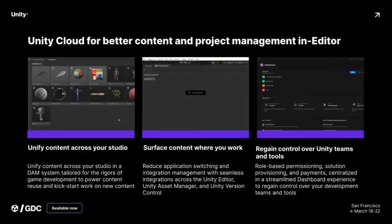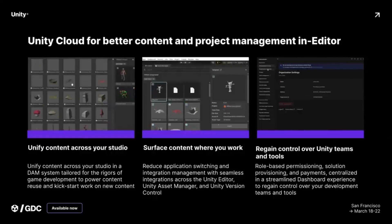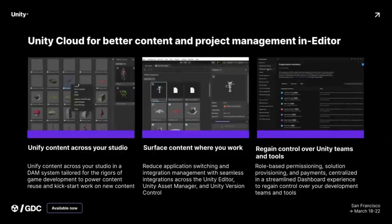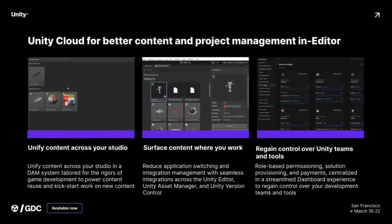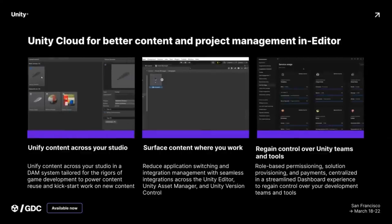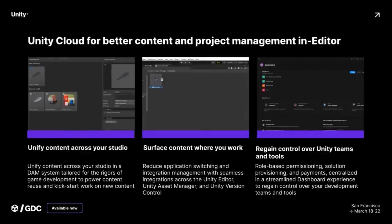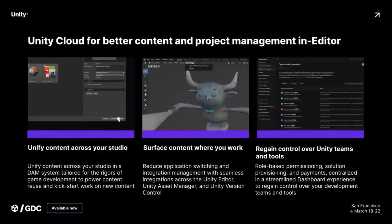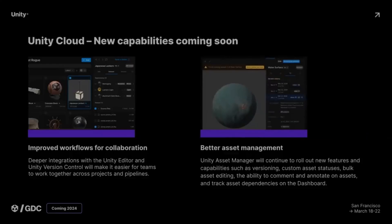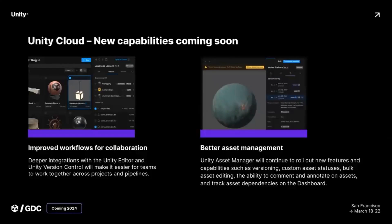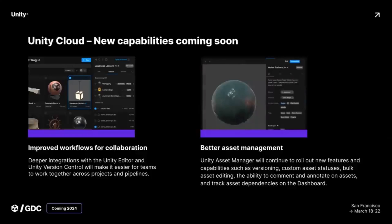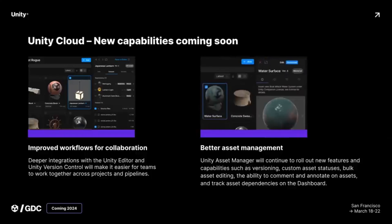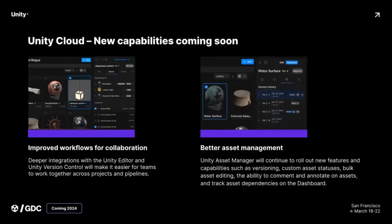The start of the show with cloud is probably the Unity Asset Manager — an interface over your 3D model game assets that integrates resource control, giving you a way to share and manage all the 3D files in your scene. It's also going to get versioning, custom statuses, bulk editing, commenting, annotations, and asset dependency tracking. Those are future features, by the way.